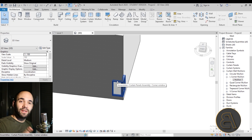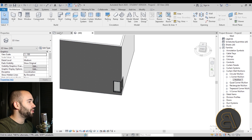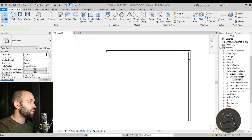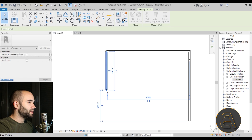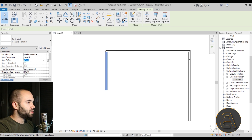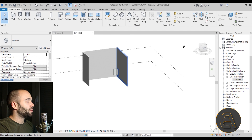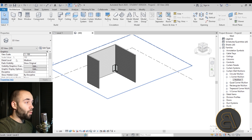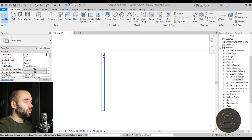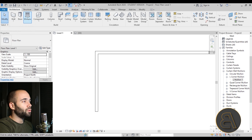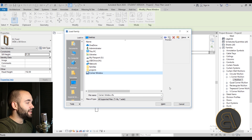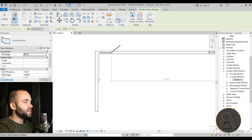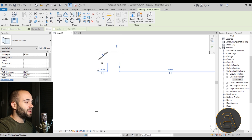For the second approach using a single family, go back to Level 1 and draw two new walls — 200 mm generic, up to 800 to match the others. Then go to the Window command, click Load Family, and on the desktop load the corner window family. Place it at the corner.